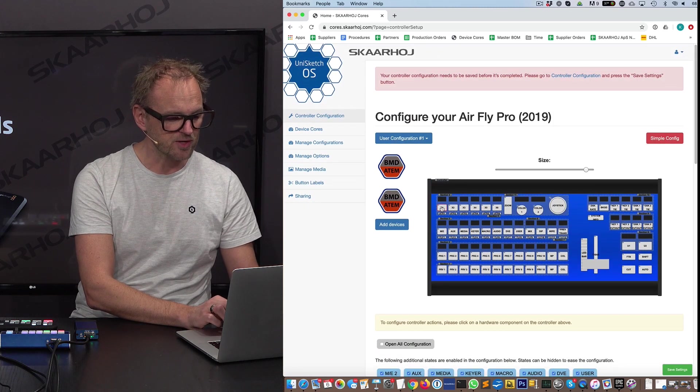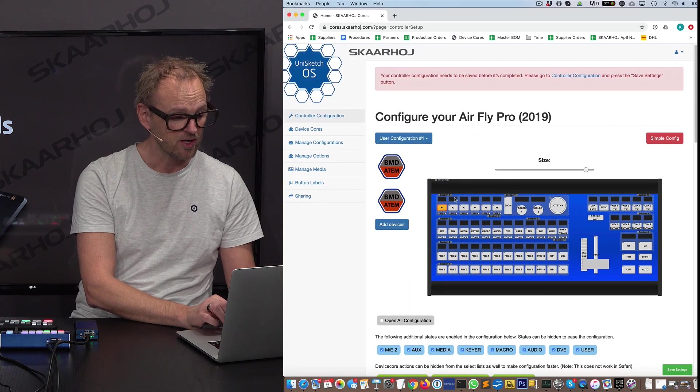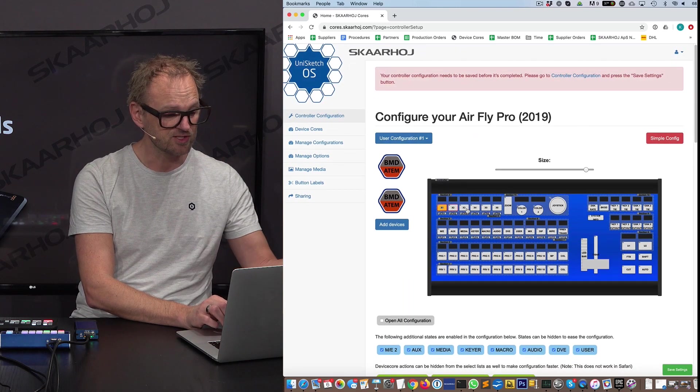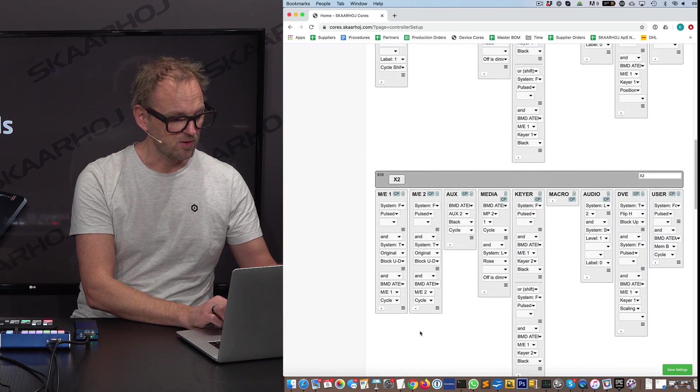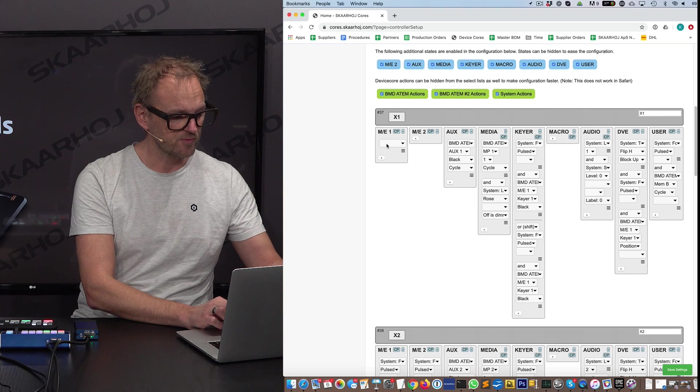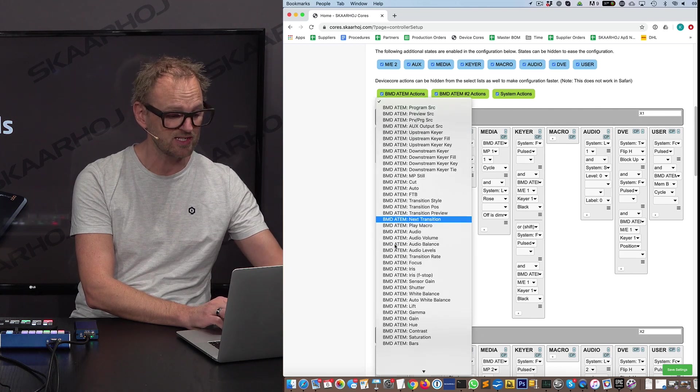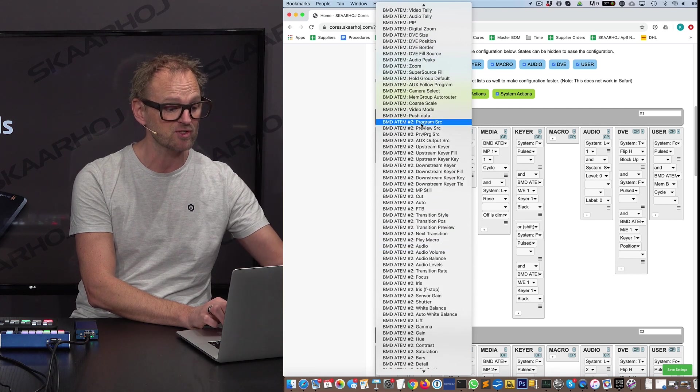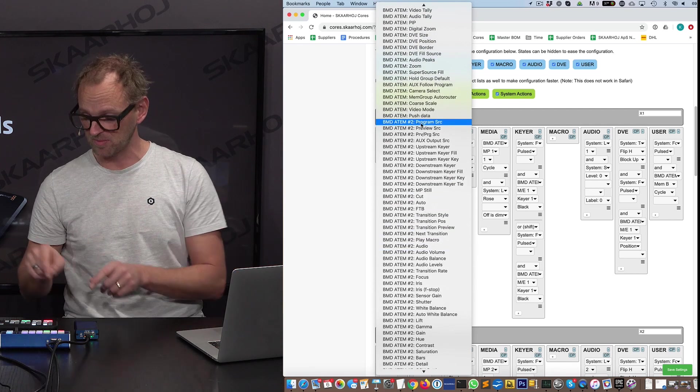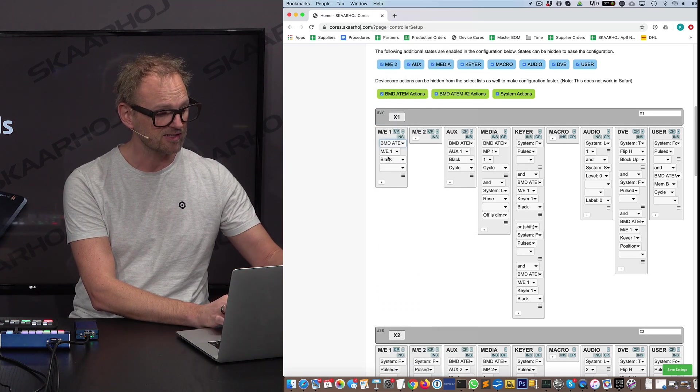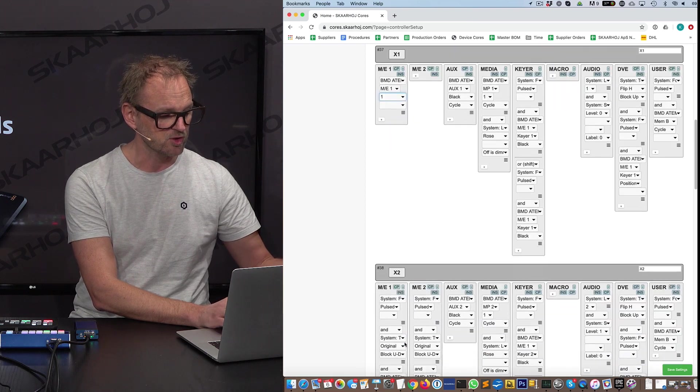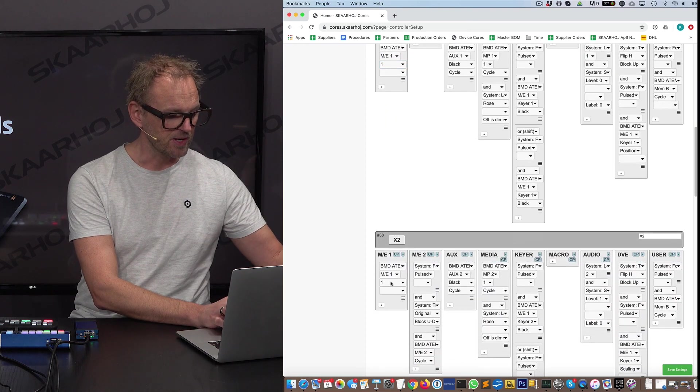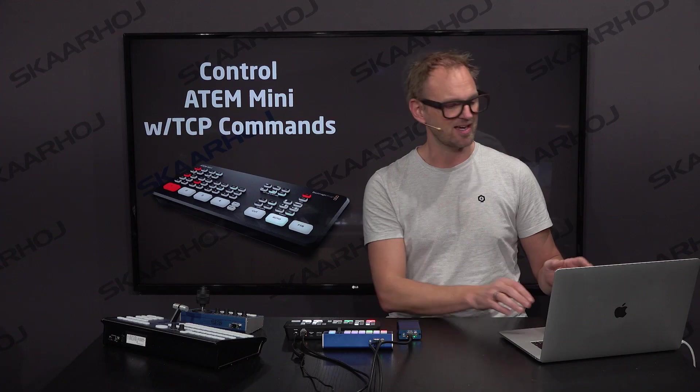Then we could go on to select keys that we want to use for selecting sources on program. Like let's take these three, for instance. They are selected by holding down shift. Now let's remove this action and just look at the list of commands. These are all for the main ATEM switcher, and then you scroll down and see all the same actions for ATEM switcher number 2, which would be the ATEM Mini. We could select program source, select it for source number 1, then copy this to the next button we selected, select source number 2, and so forth.